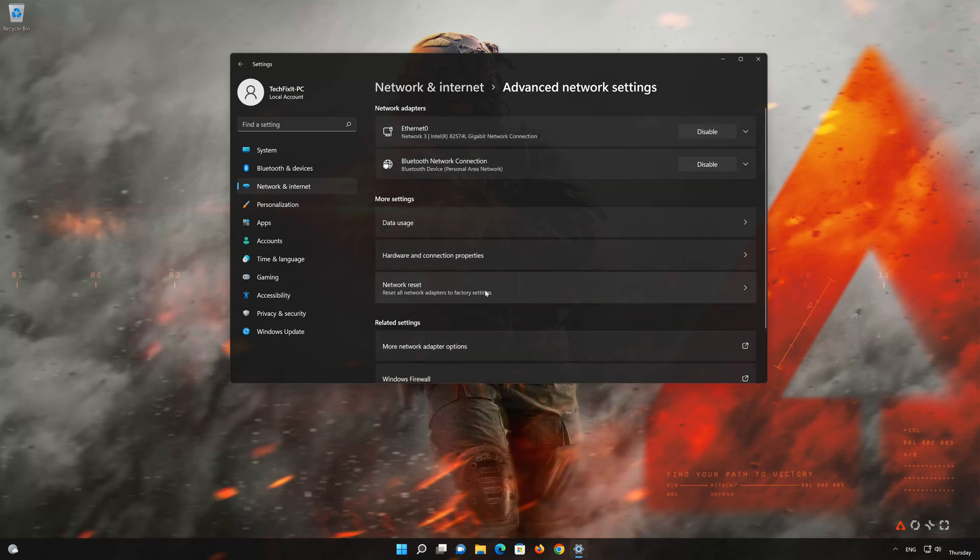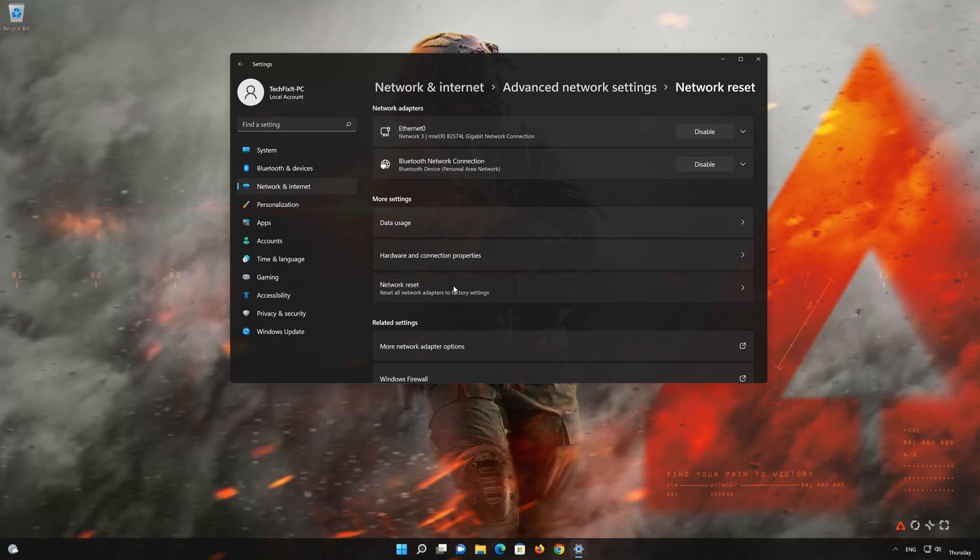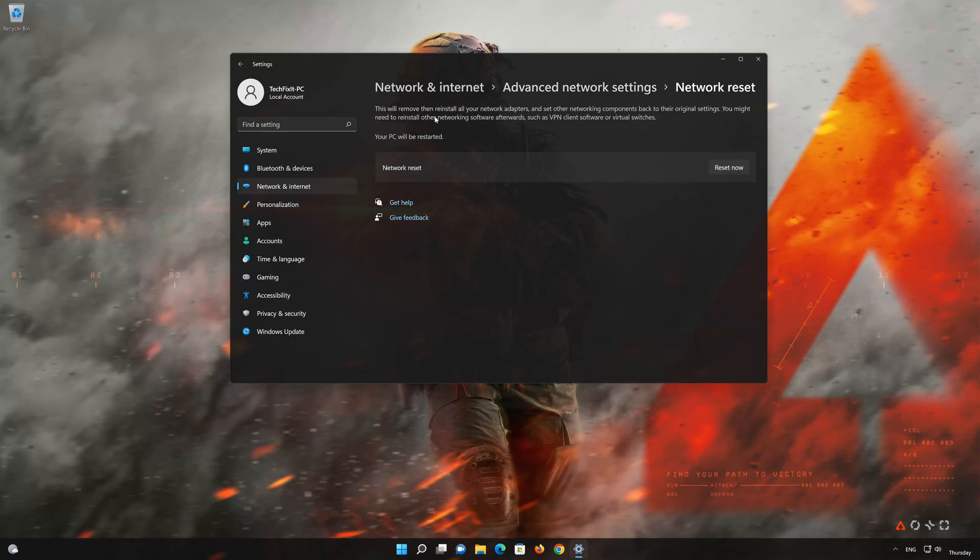Go down to Network Reset. This will remove and reinstall your network adapters and set all your network components back to their original settings.